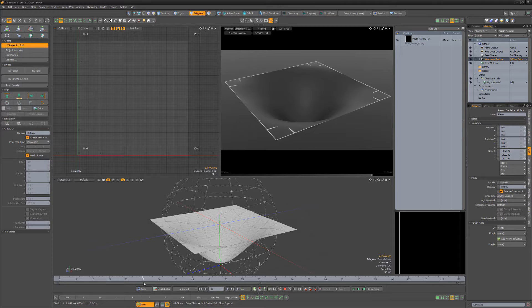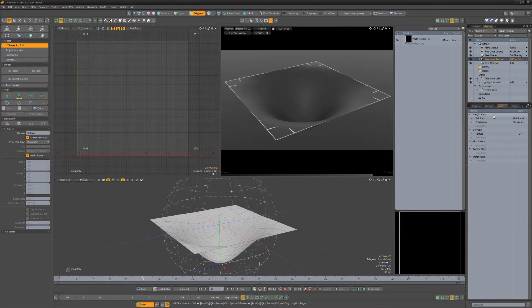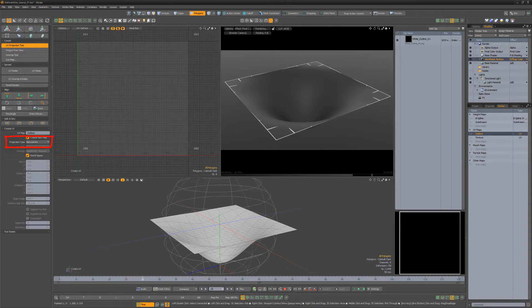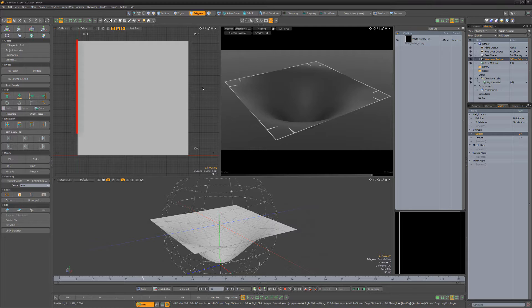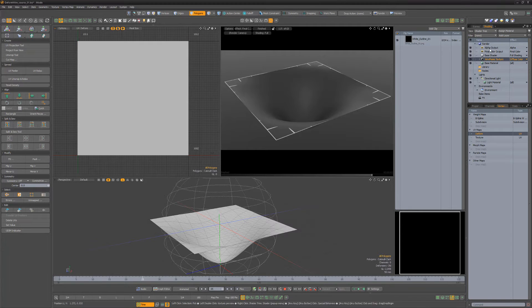You could bake the texture to a UV map texture and then apply it to the deformed mesh, but my preferred method is to create a new UV map using the barycentric projection type, which forces each individual polygon to fill the 0 to 1 UV space, with quad polygons fitting perfectly to the outer bounds of the UV area.